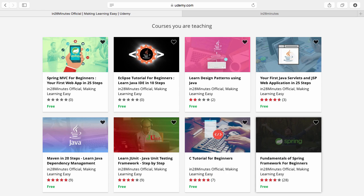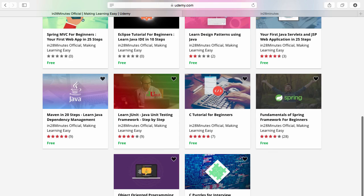You will find a link in the description of the video to our Udemy profile. We are teaching a lot of courses on Udemy and most of them are free.